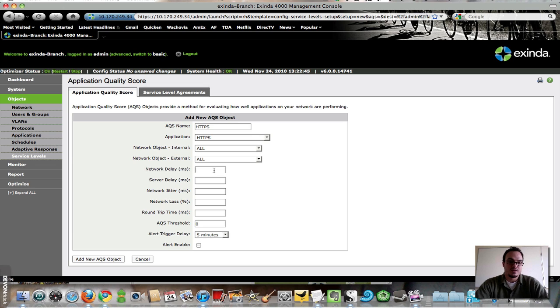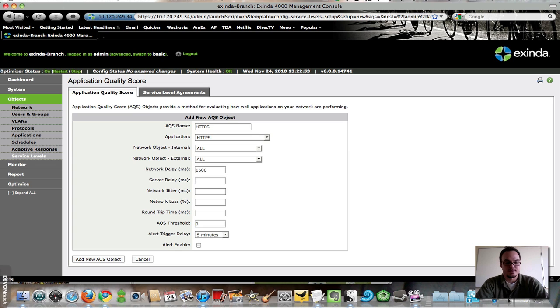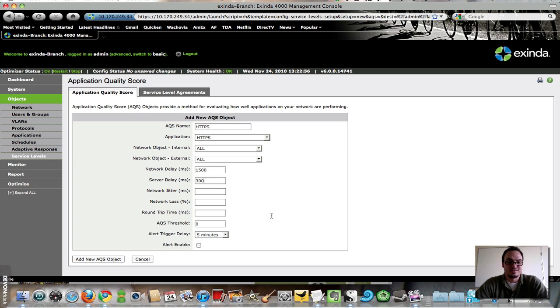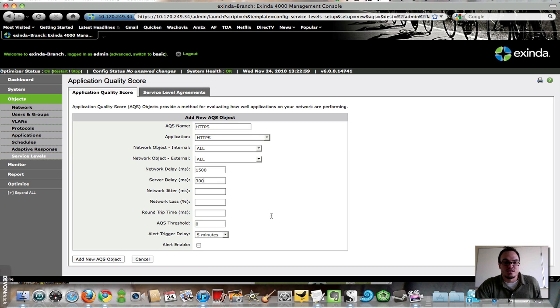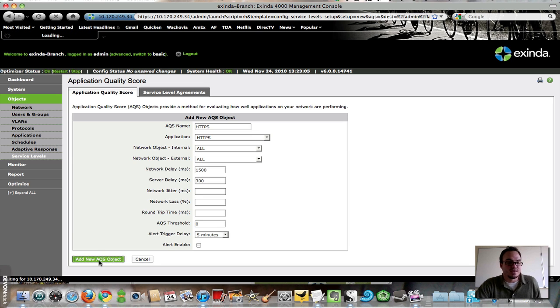So I'm going to define here, based on what I think has been going on on our network lately, 1500 and, let's say, 300 milliseconds as being acceptable network delay and server delay for my HTTPS traffic.